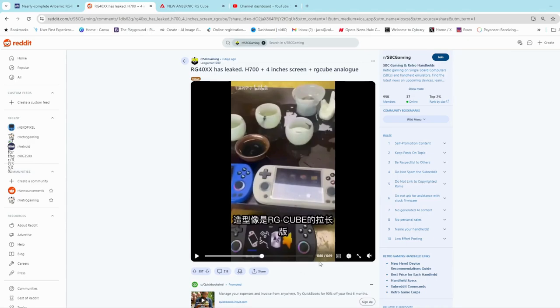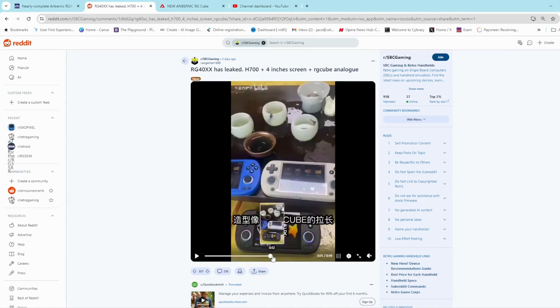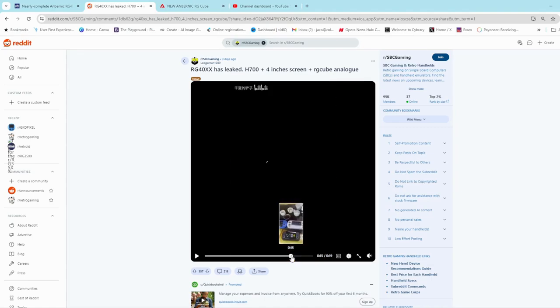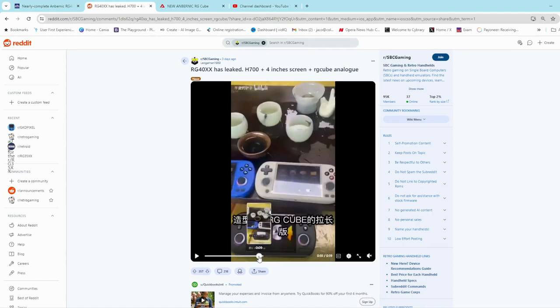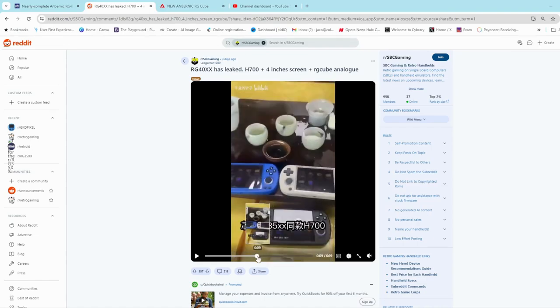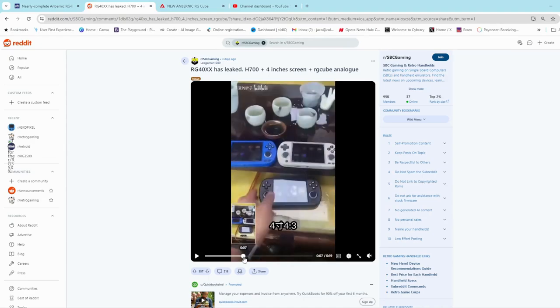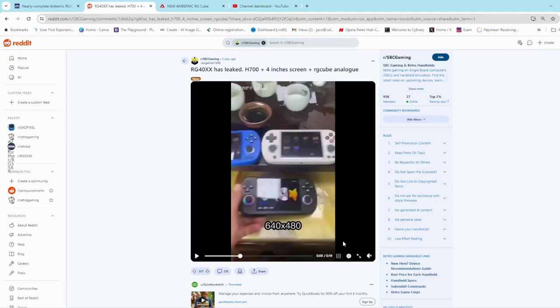Three colors we can see. It's got the RGB lighting around the sticks which is quite interesting. It's going to have a four inch screen. So it's going to have an H700 chipset same as the 35xx range and it's going to have a four inch screen with 640 by 480, if I recall correctly. 4 by 3 aspect ratio, 640 by 480. So that's quite interesting.